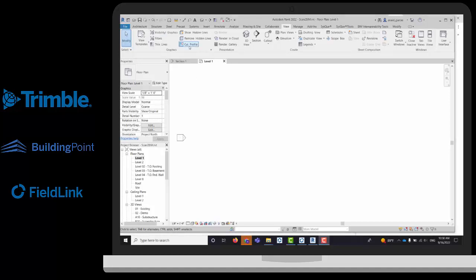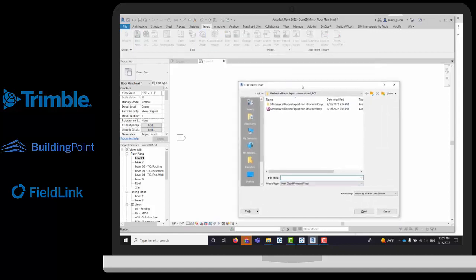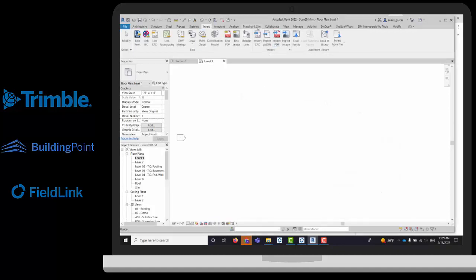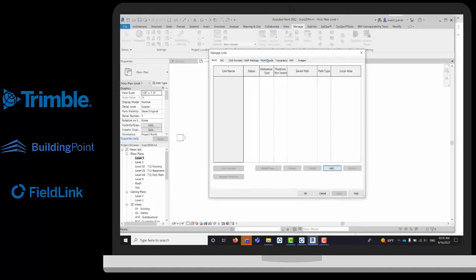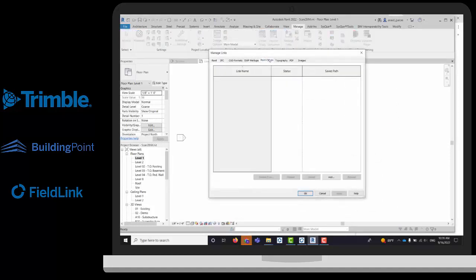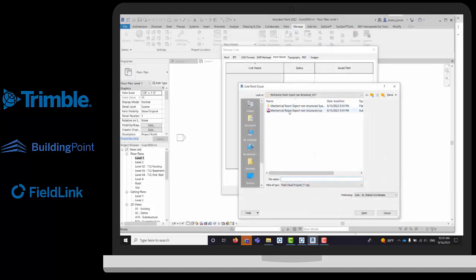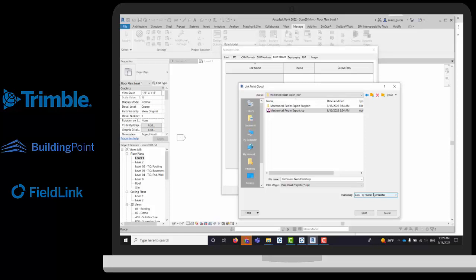Inside Revit, there are two ways of importing this point cloud. You can just go to Insert Point Cloud and bring your Recap file, or you can also use Manage, Manage Links, Point Clouds, and add that file. If I do the one with the stations listed, I can select by shared coordinates that will bring my point cloud in the same coordinate system as my model if you have that georeferenced. If not, try to bring that center to center so it will appear in the center of your file.